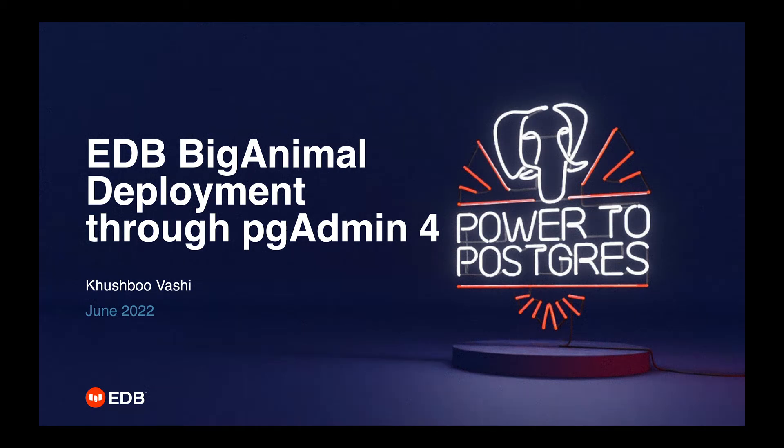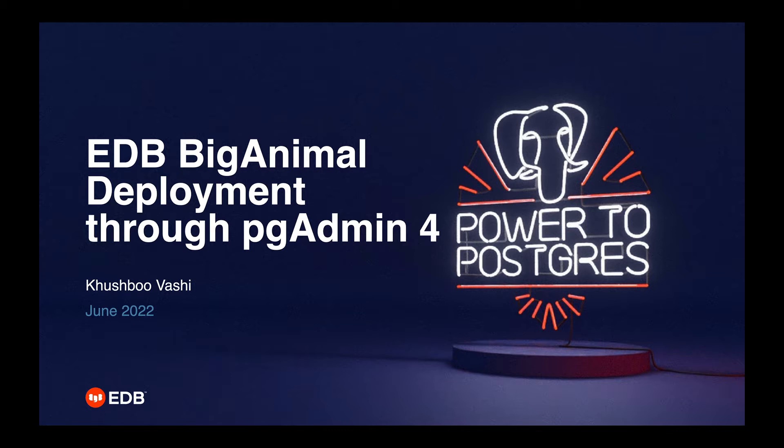Hello. pgAdmin 4 recently added support for deploying PostgreSQL instances into the cloud. In my previous video, I explained how to deploy PostgreSQL instance into Amazon RDS. In this video, I will show you how to deploy PostgreSQL or EDB PostgreSQL Advanced Server instance into the EDB BigAnimal cloud.